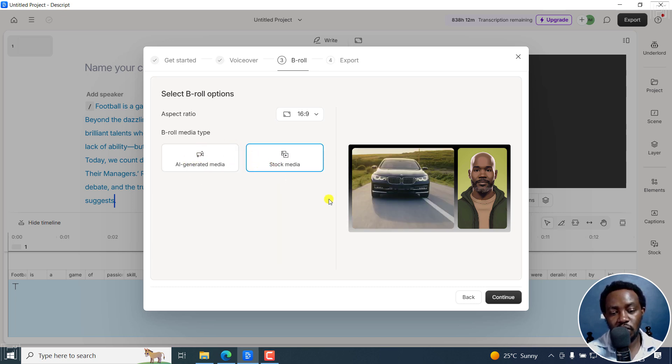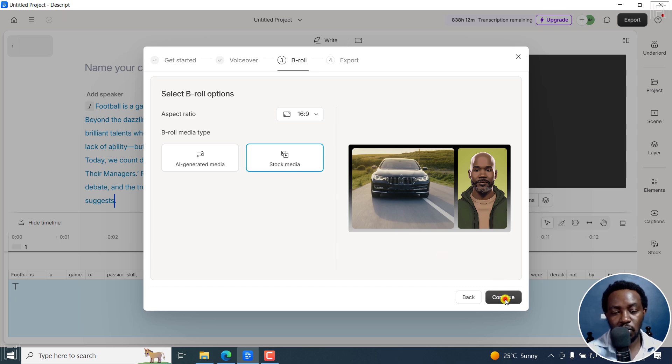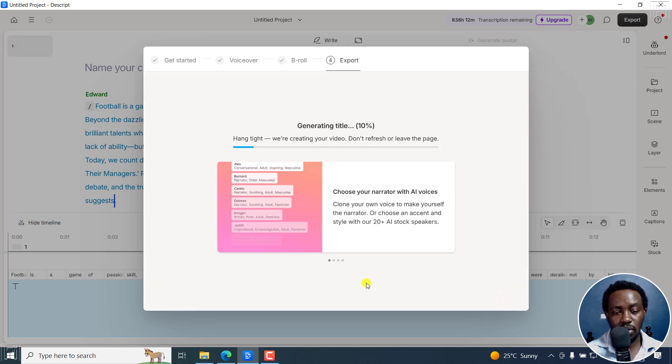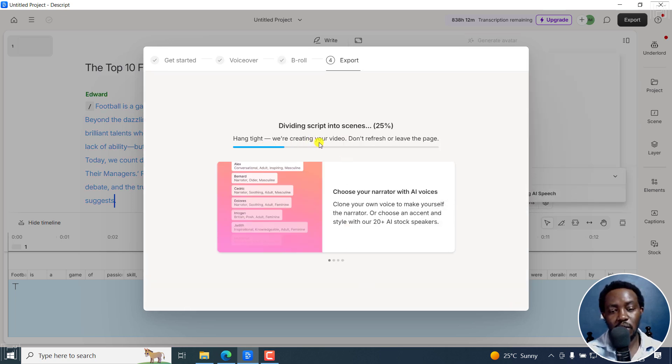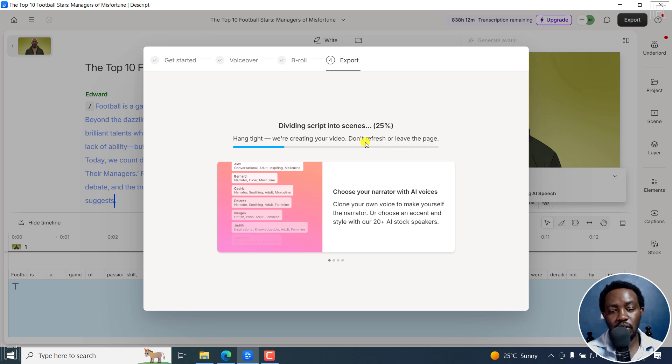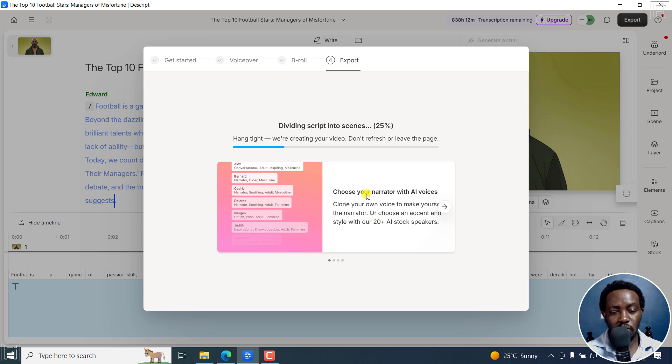And then let's choose stock media instead of AI generated media. For the illustrations, let's go with stock media, click on Continue. And hang tight, we are creating your video, don't refresh or leave the page. So there we go. Choose your narrator with AI voices.